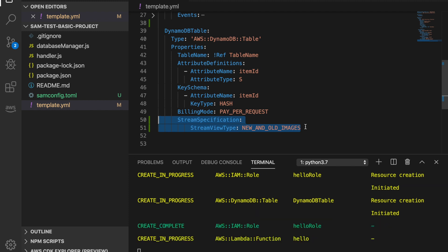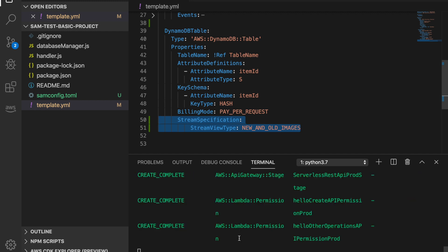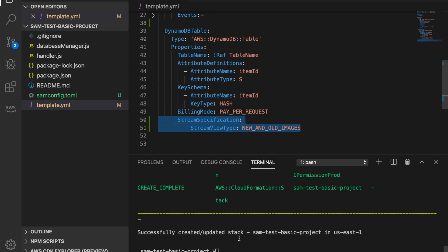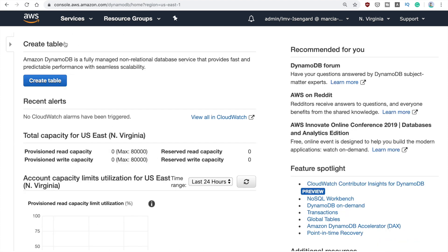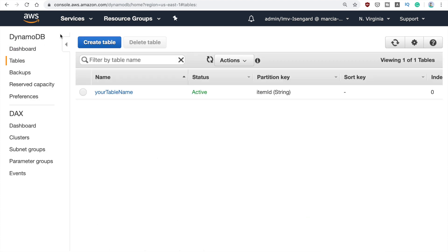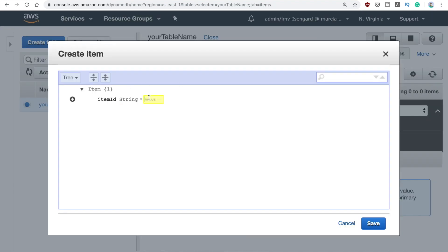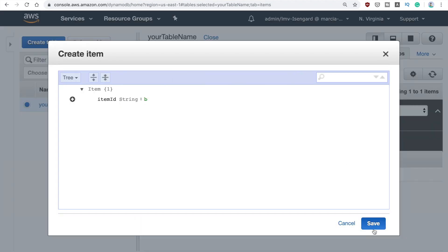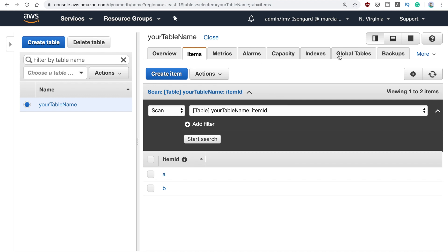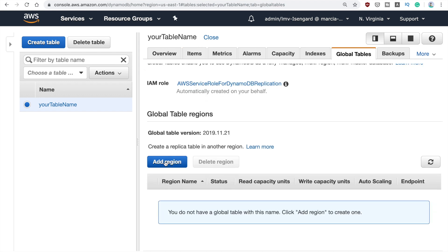Once the deployment finishes, I'll open DynamoDB and add some items to my table — because we can always create global tables with pre-existing items — to prove that this works. I'll add a couple of items.